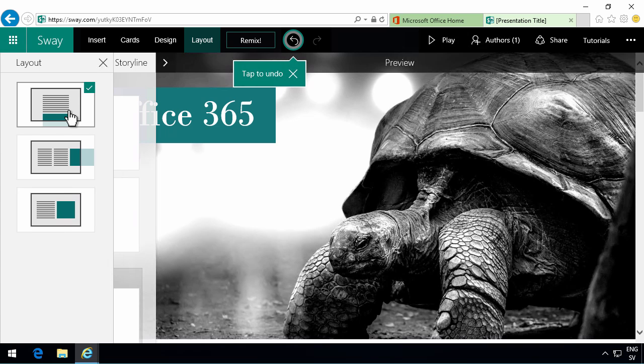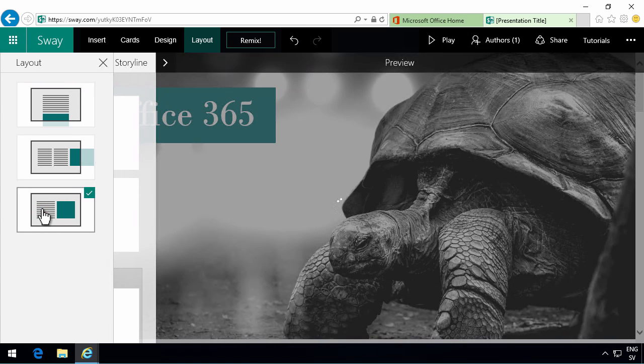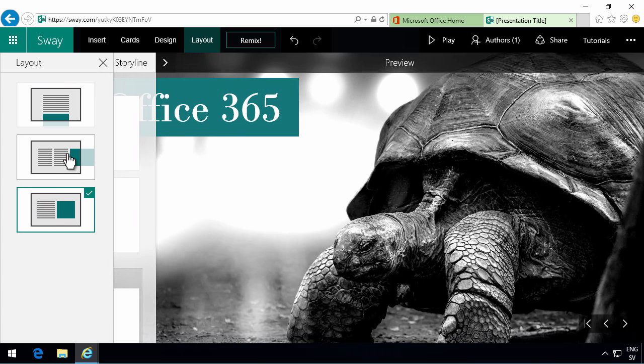And also you need to think about how are people going to view your content. If you're going to present stuff to them then presentation mode might be good. If they're using it on a tablet then scrolls horizontally might be good. And the vertical scroll is of course very good for a screen.